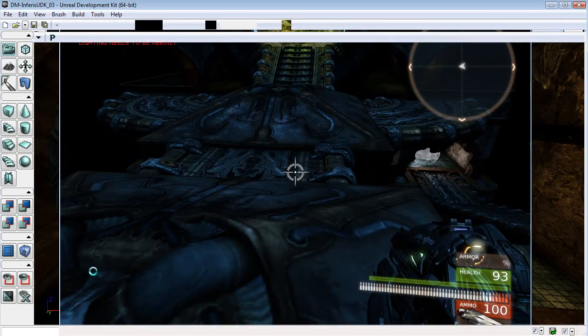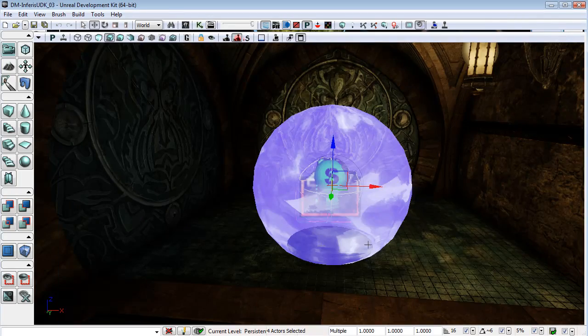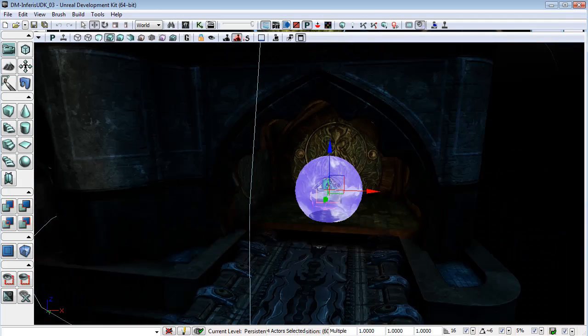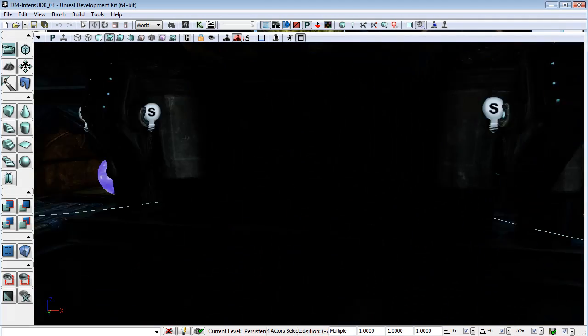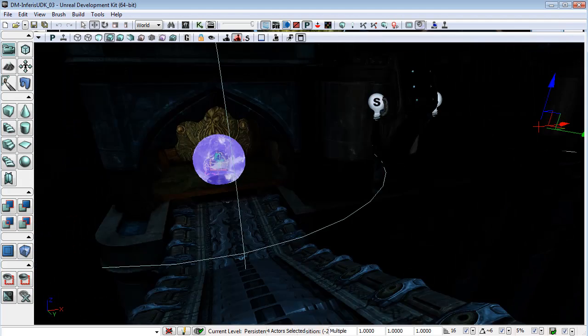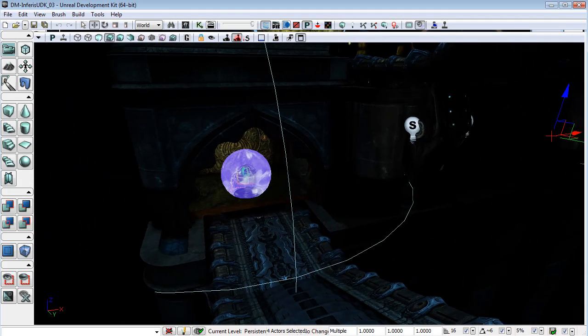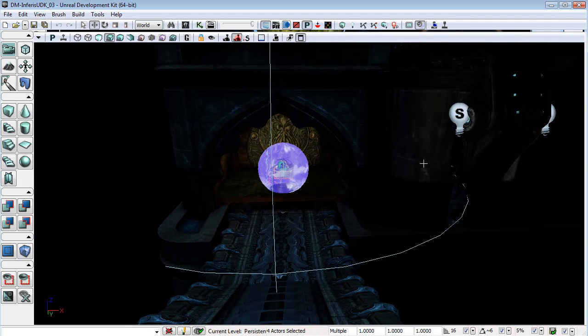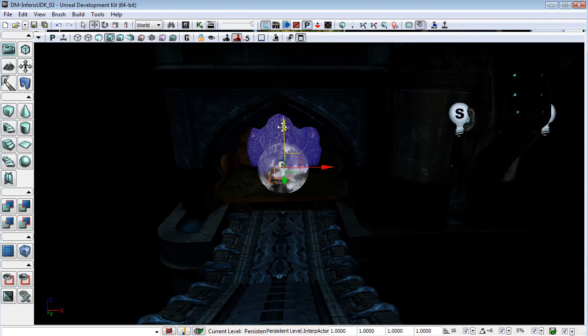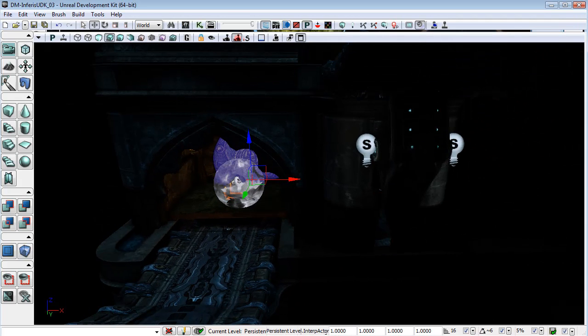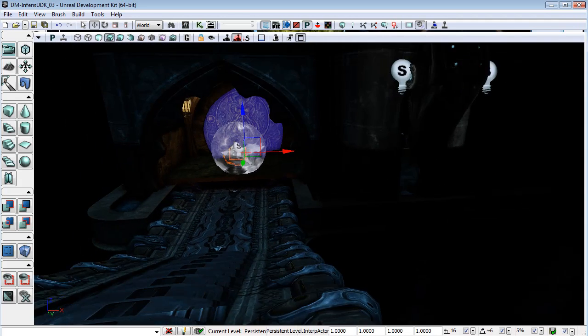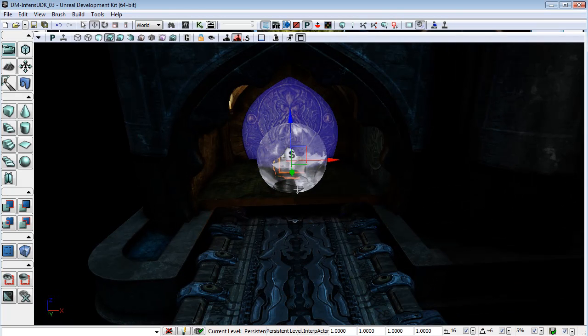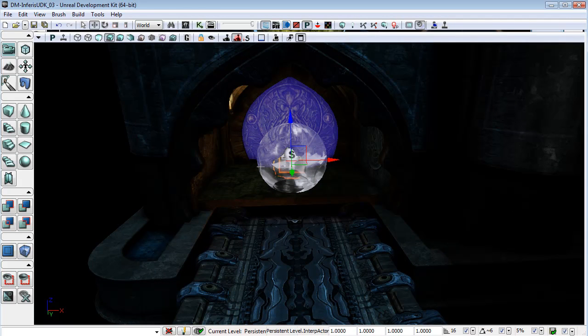So what we will eventually want these triggers to do is once a character is in each sphere we want the door here to open, but for now I want to set up the functionality of allowing the game to register when there is a character in each of these spheres.